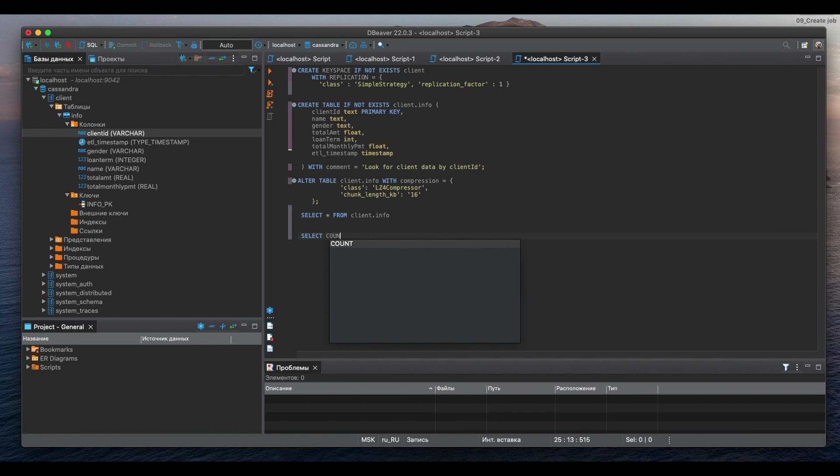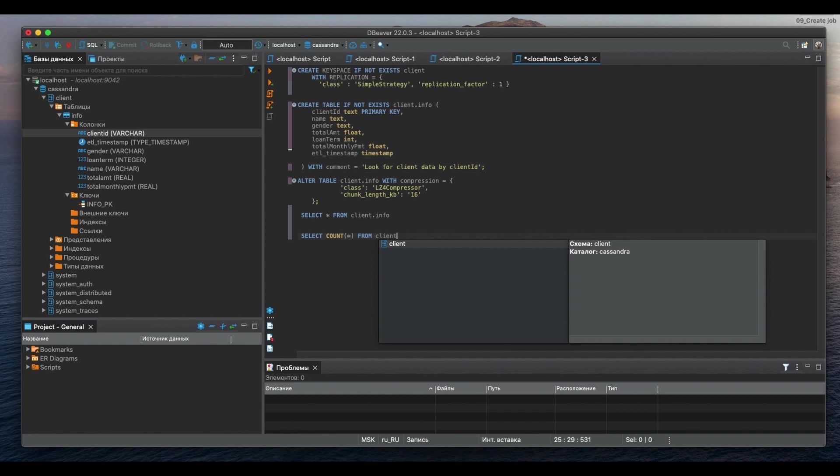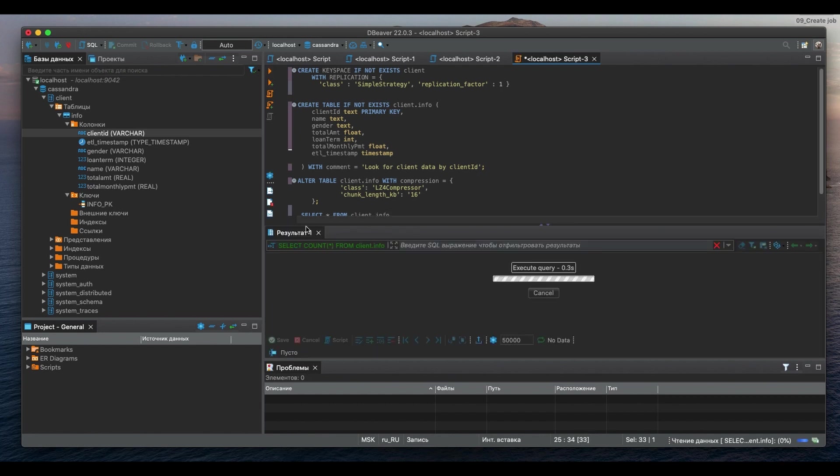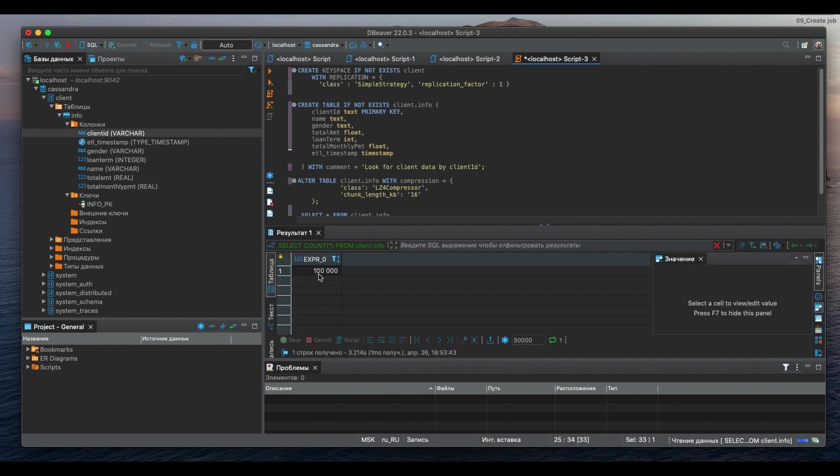I will count rows in client.info table. Well, there are 100k rows. Brilliant.